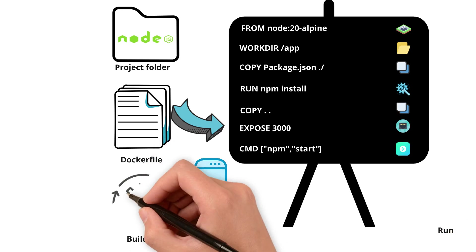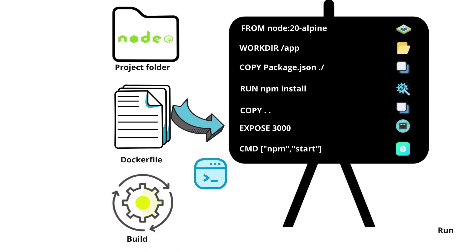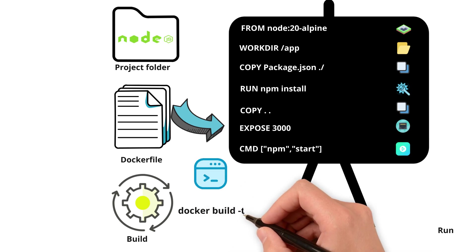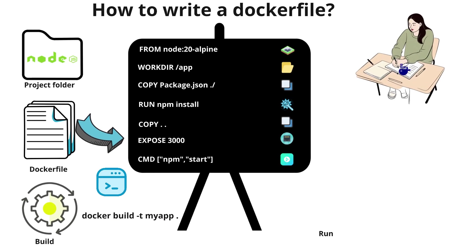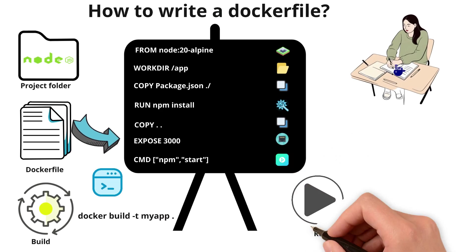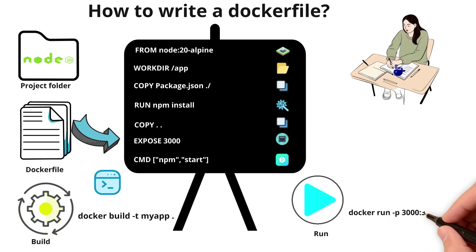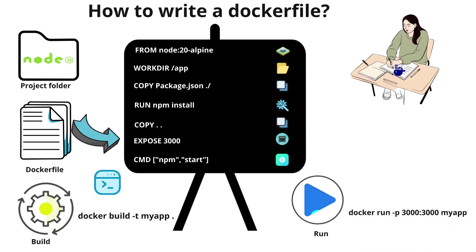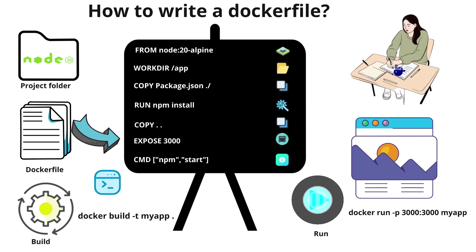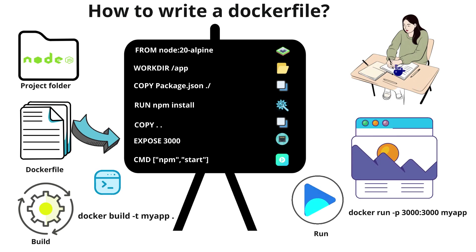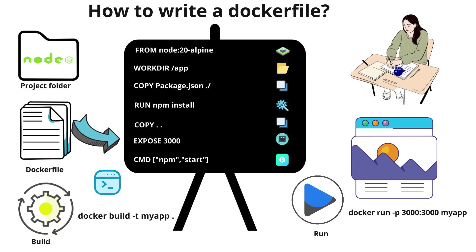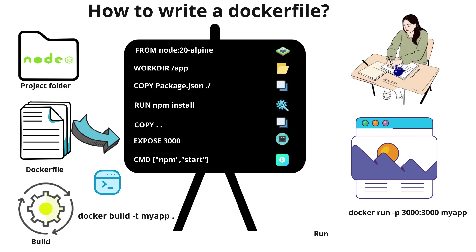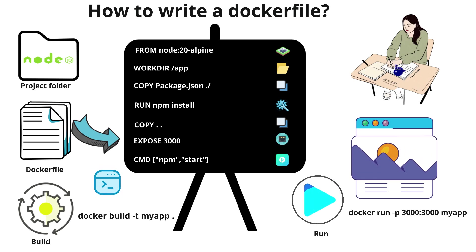In order to build use the docker build command. In order to run or start the container we use docker run command along with publishing ports on your host machine to the port inside the container. Then finally our application will be up and running using the Dockerfile.